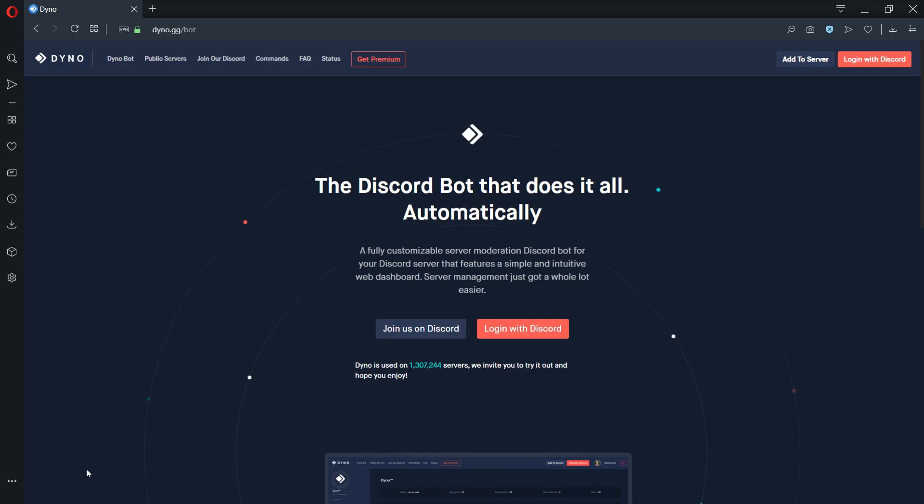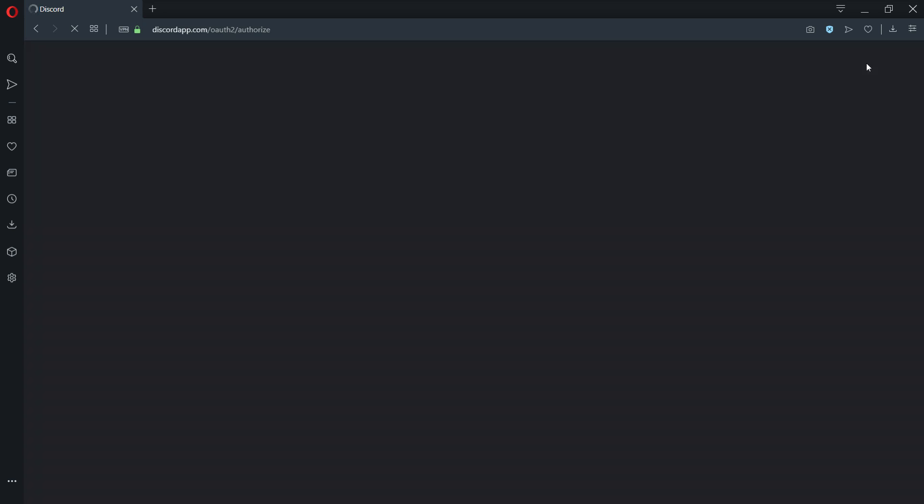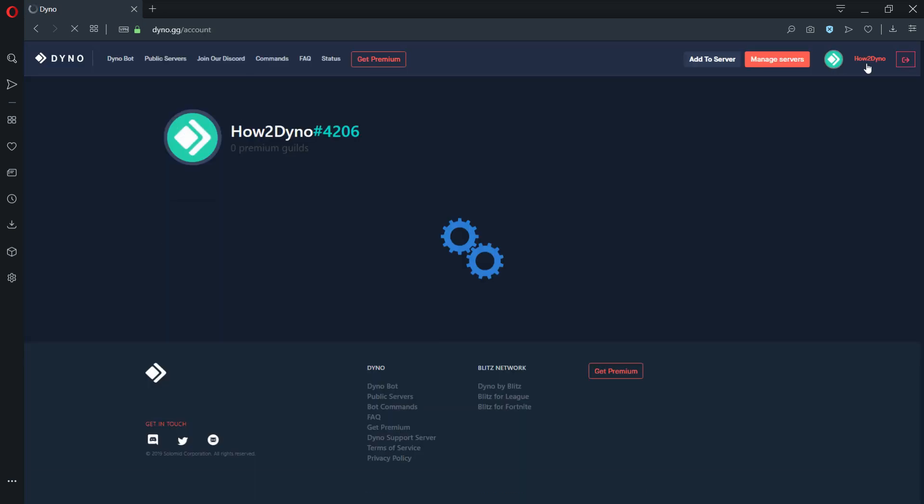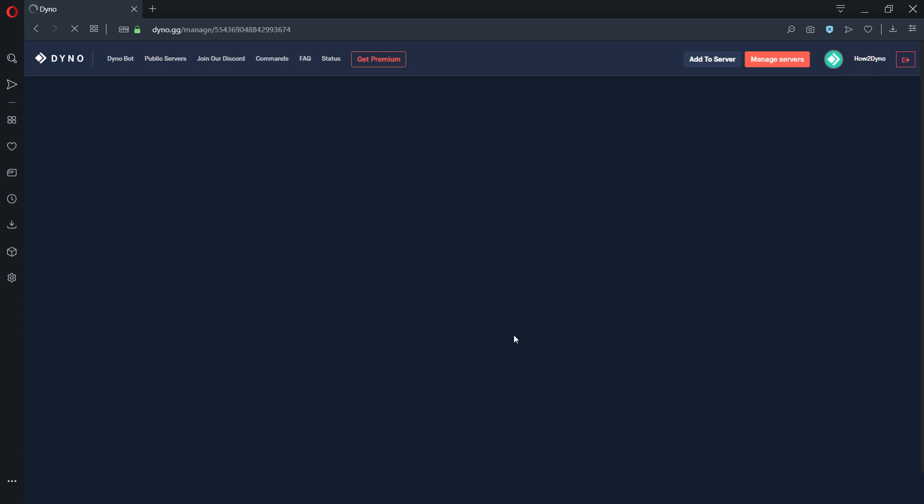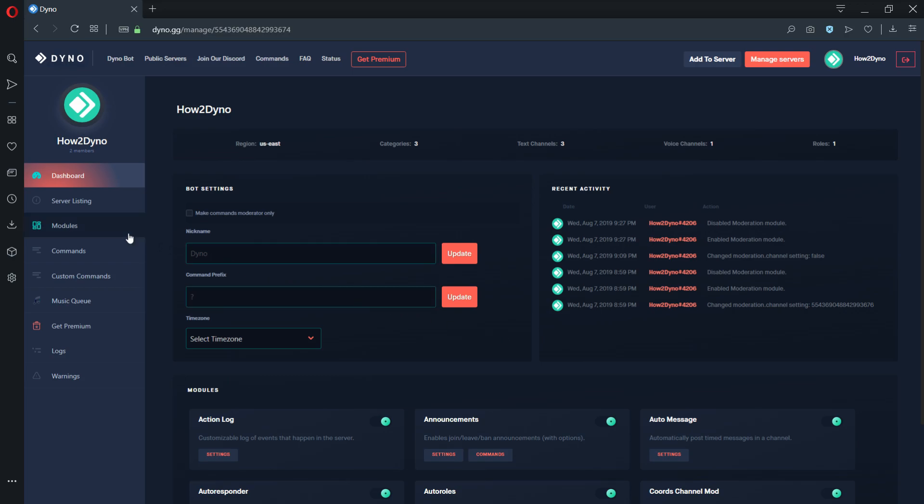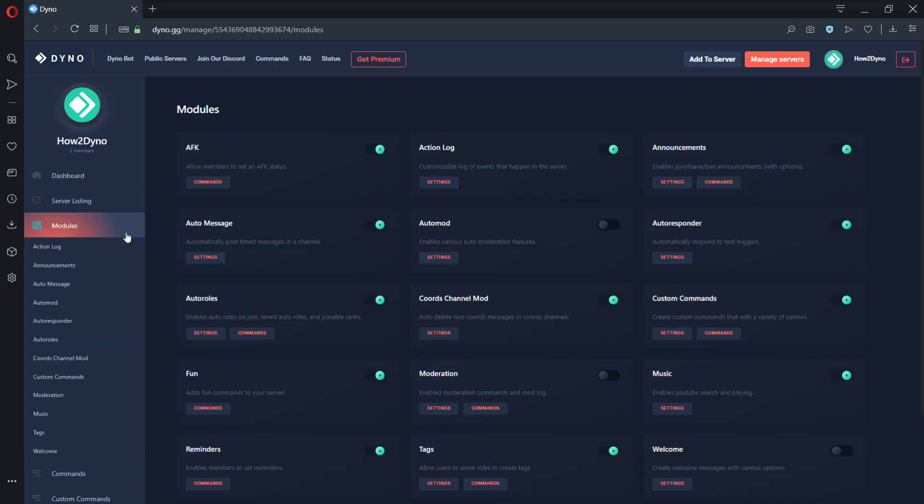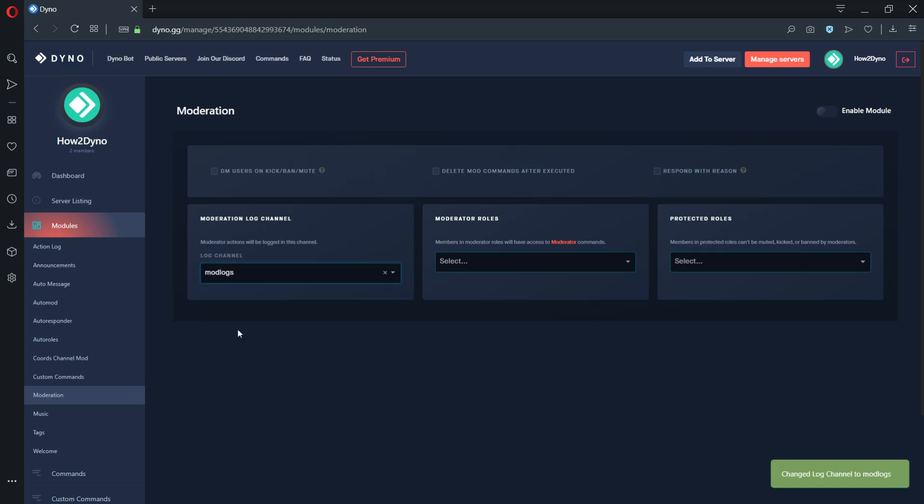To enable moderation logs, visit the Dyno bot dashboard. Start by clicking on the login with Discord button and follow the instructions on screen. Once you have logged in, click on the manage servers button, then click on the server you'd like to manage. To continue, click on the modules tab, then click on moderation. This page will allow you to set a moderation channel. Make sure the module is enabled or else the logs will not appear.